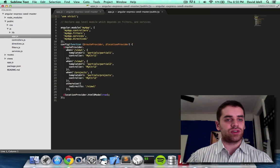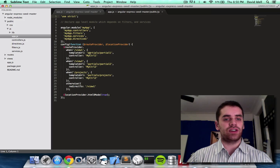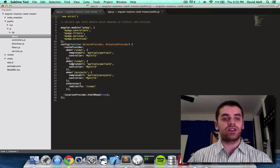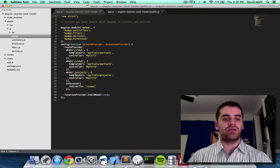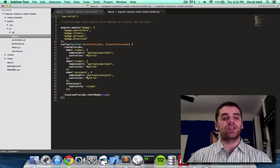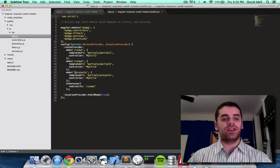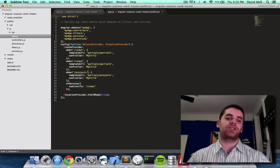We define some routes here actually. So where it says when slash view one is called, then go to this template, when slash view two is called, go to this template, when slash projects is called, go to this projects template. And these when slash projects things, those are routes.